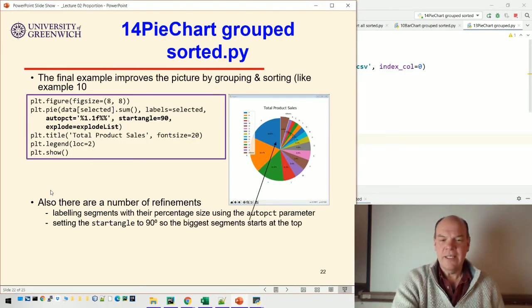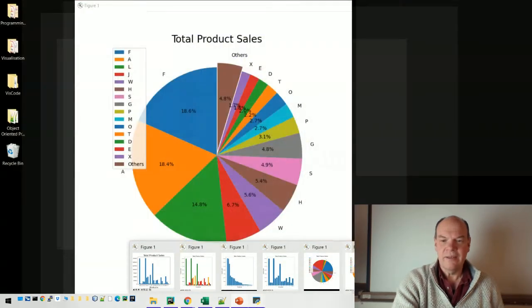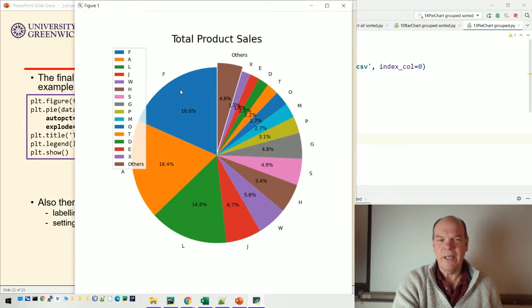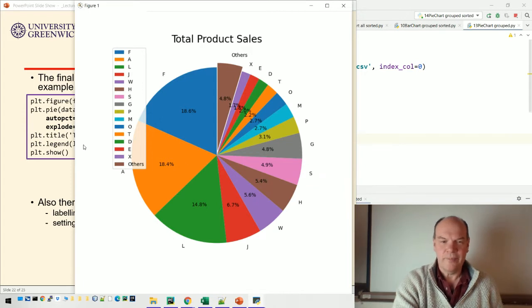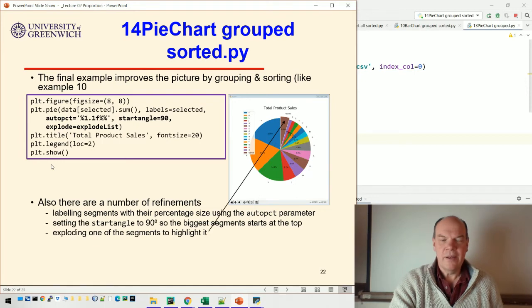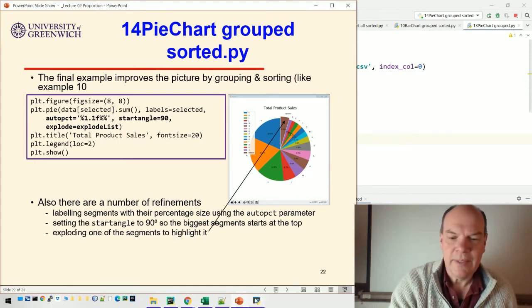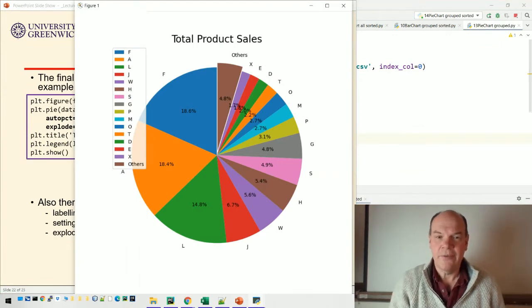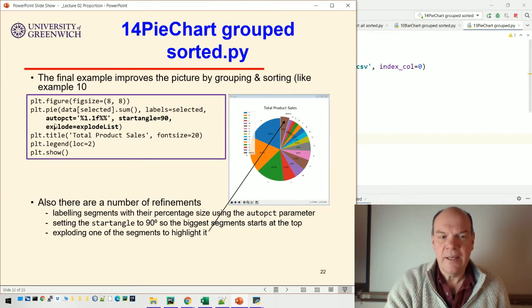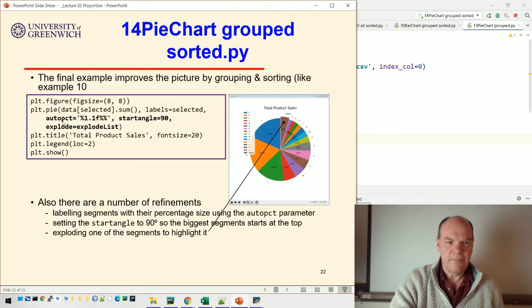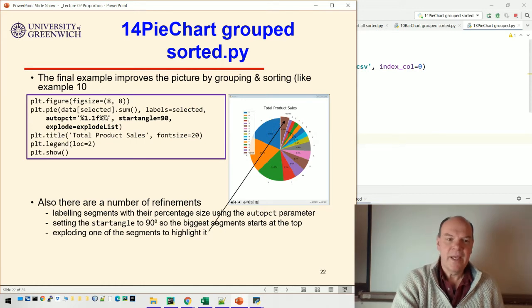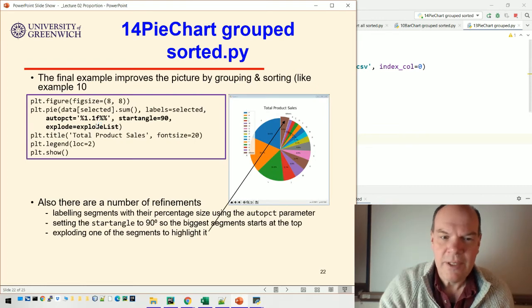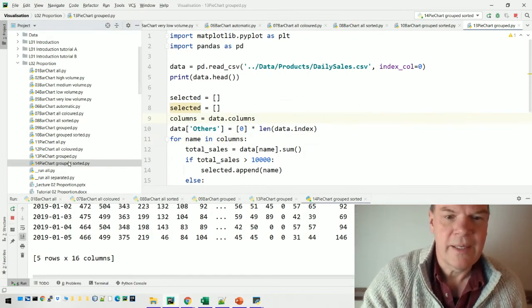We set the start angle to 90 degrees. That's not essential, but it helps with visualization. It's common practice to put the biggest segment at the top, so we start at the top rather than at three o'clock. To highlight one of the segments, we can explode it - by explode, I mean it pushes the pie segment out from the center. You can see the code in bold doing those things: the autopct is doing the labeling, the start angle is 90 degrees so it starts at the top, and the explode list specifies which segments to explode.